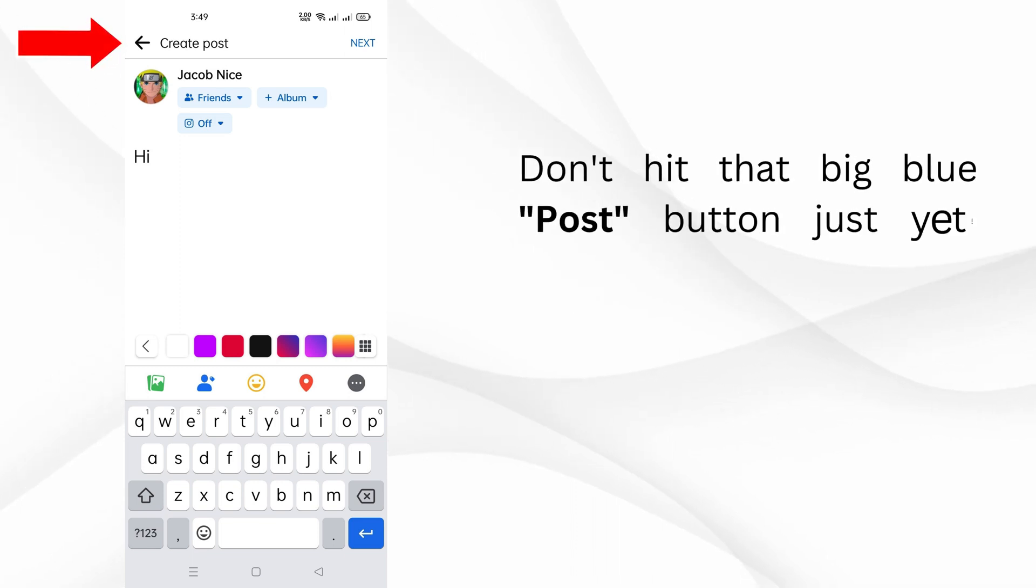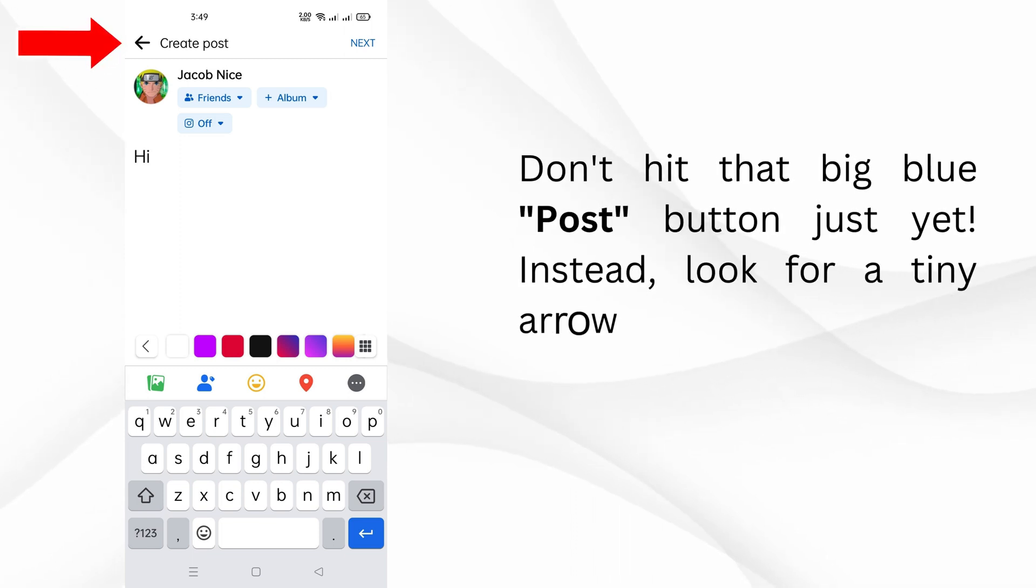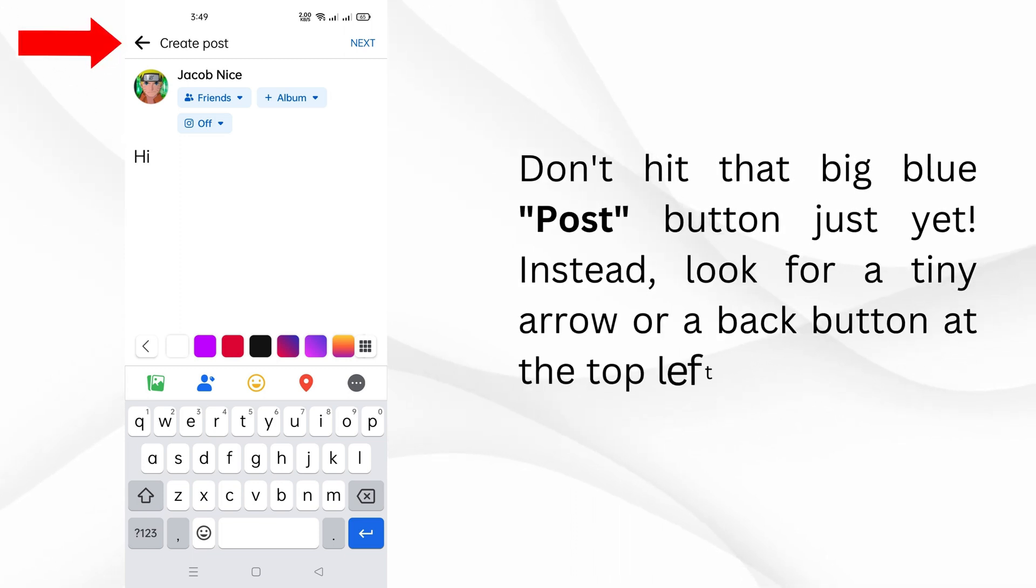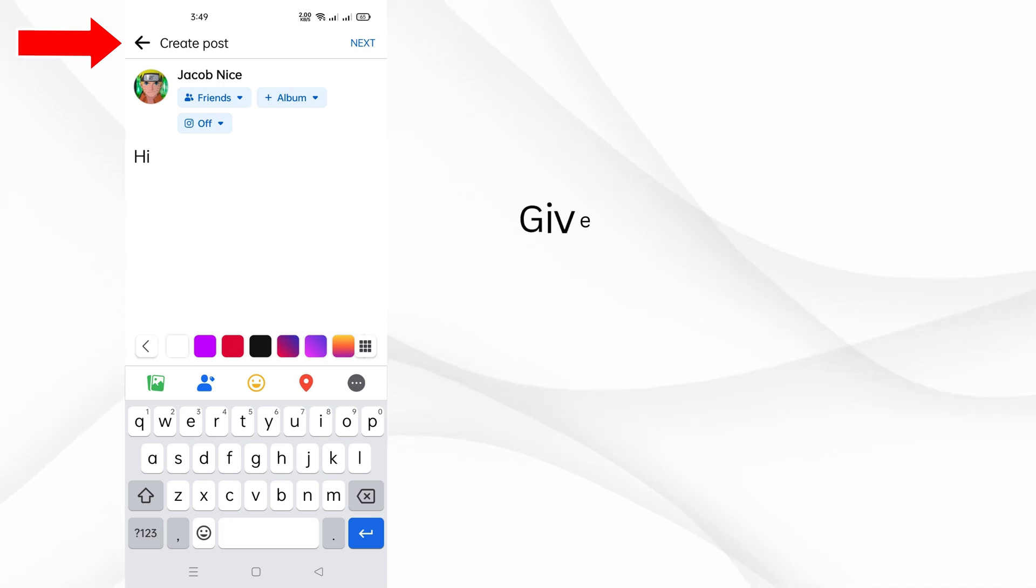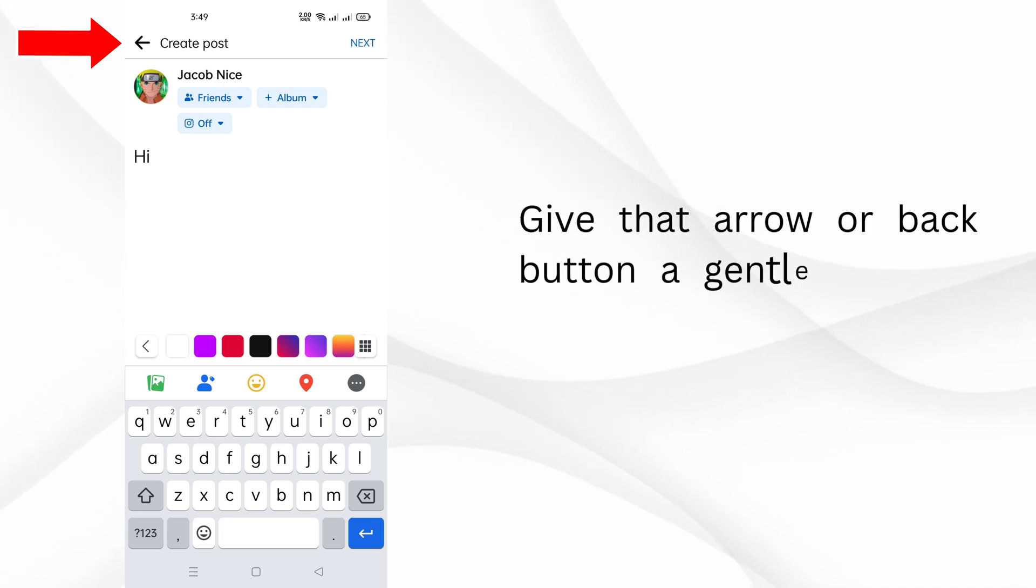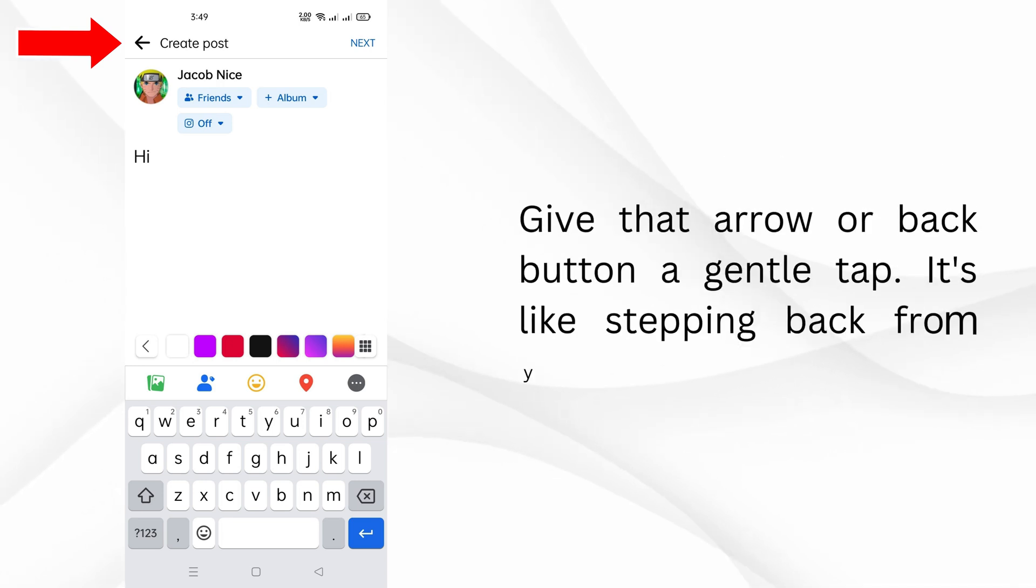Don't hit that big blue post button just yet. Instead, look for a tiny arrow or a back button at the top left corner of your screen. Give that arrow or back button a gentle tap.